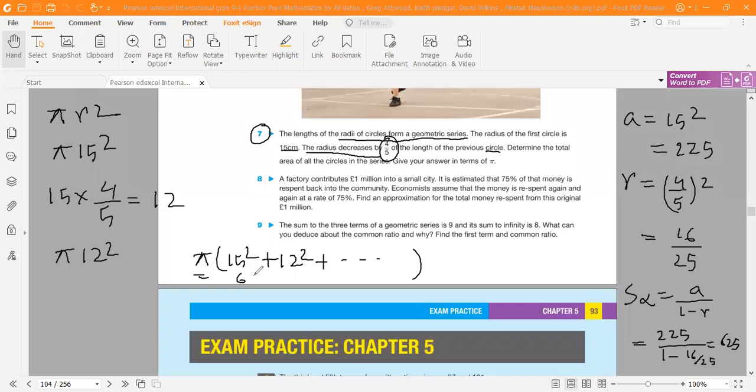625π centimeters squared. This is the answer. Thank you all.